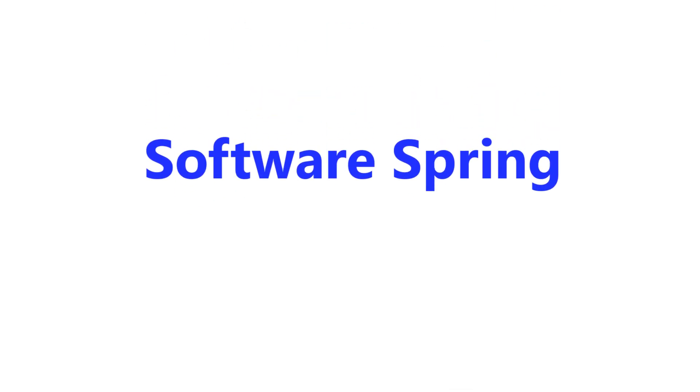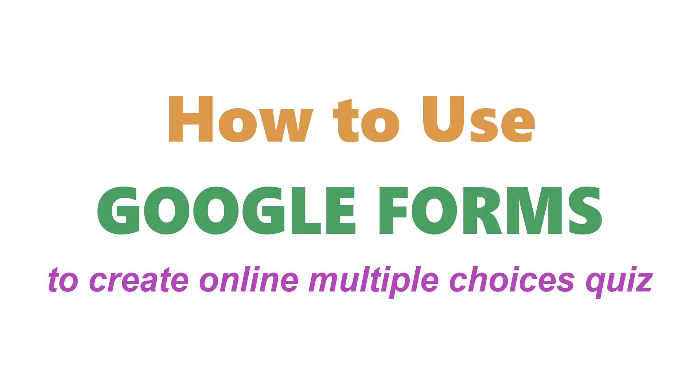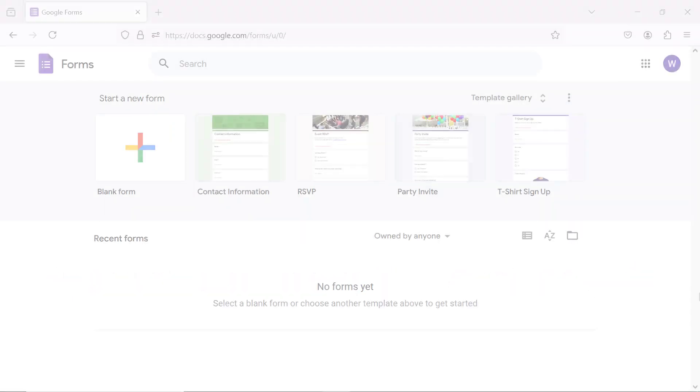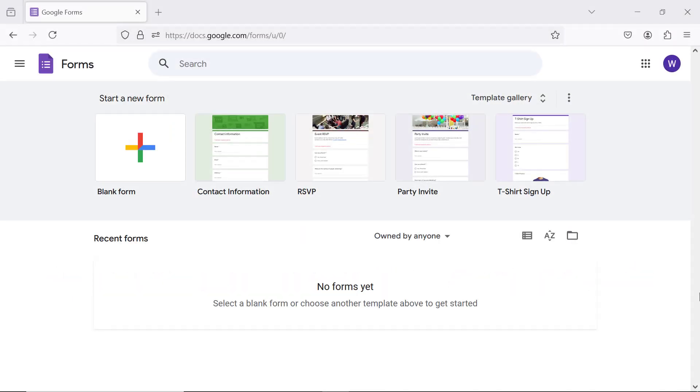Software Spring presents how to use Google Forms to create online multiple choice quiz. Hi folks, greetings, welcome to this tutorial which gives the steps to use Google Forms to create an online multiple choice quiz. Let's get started with an intro to Google Forms.